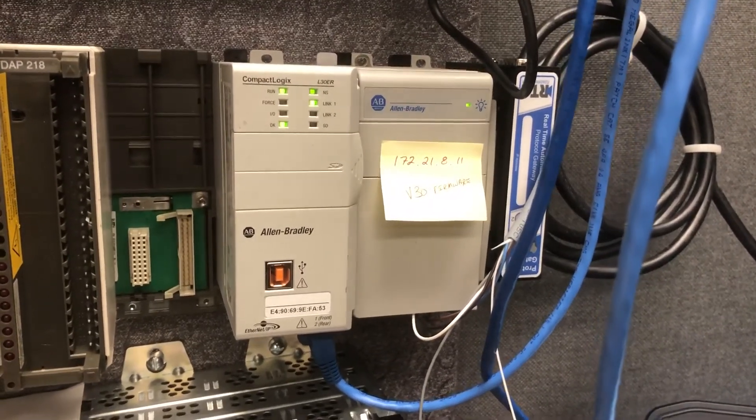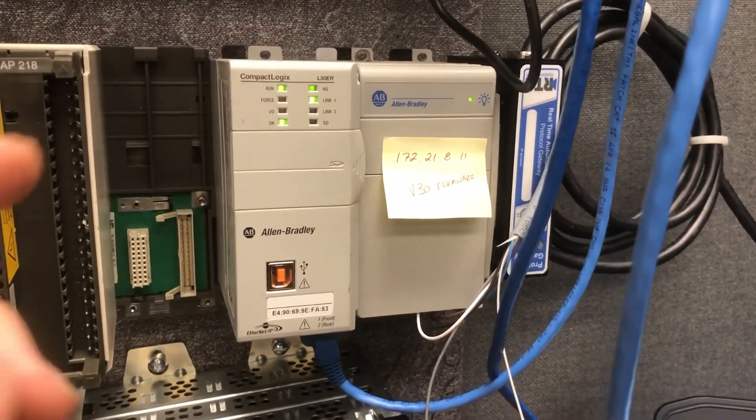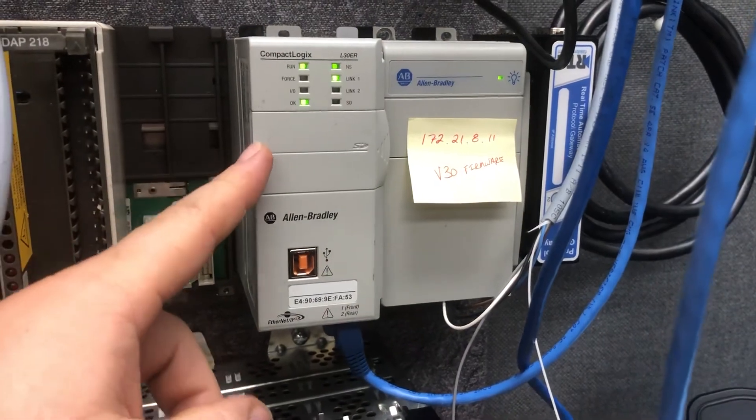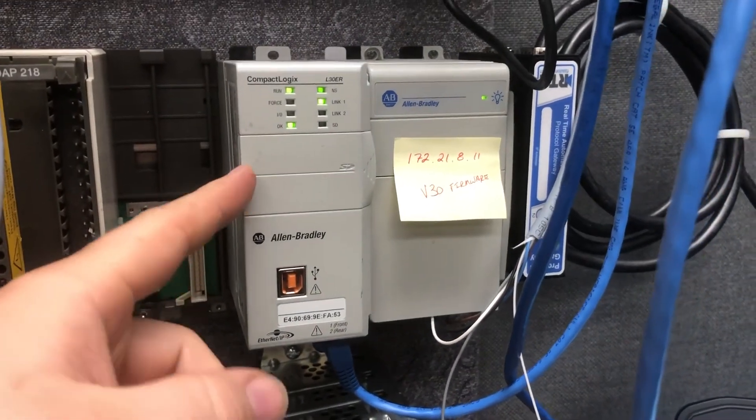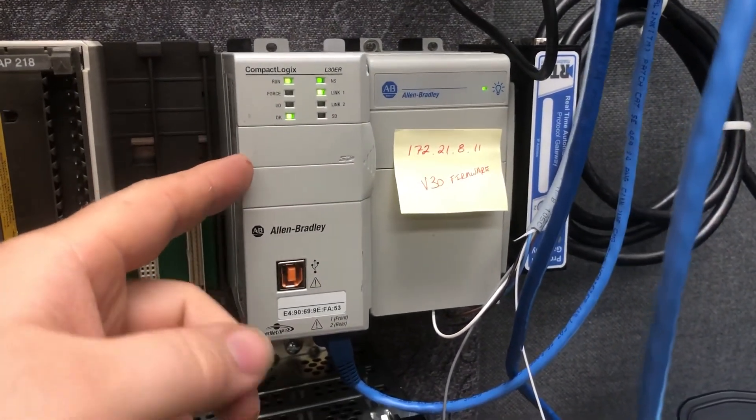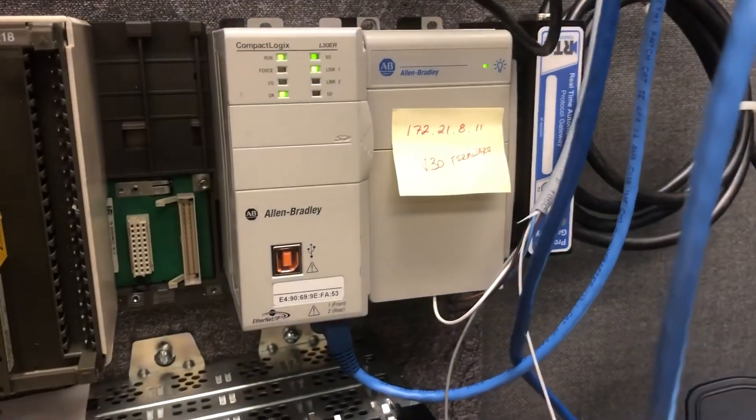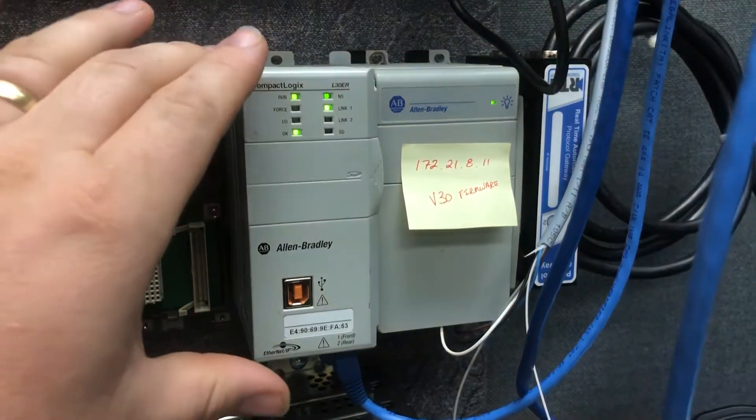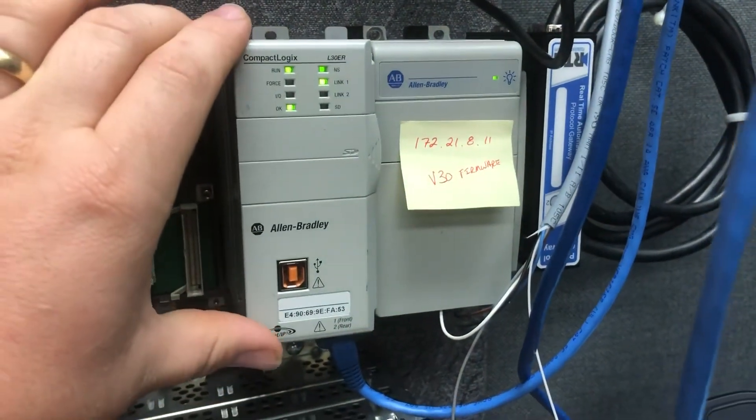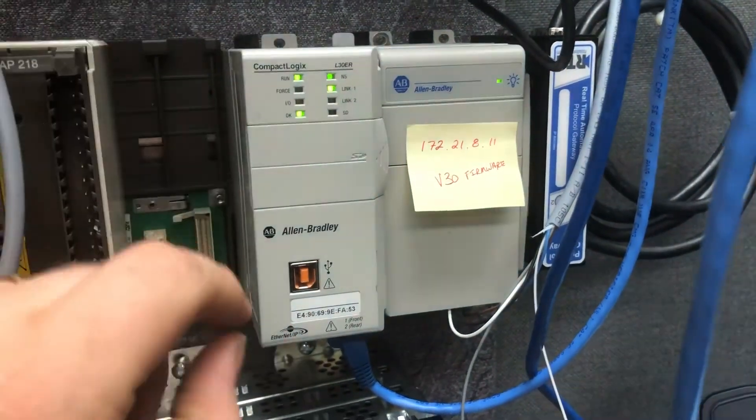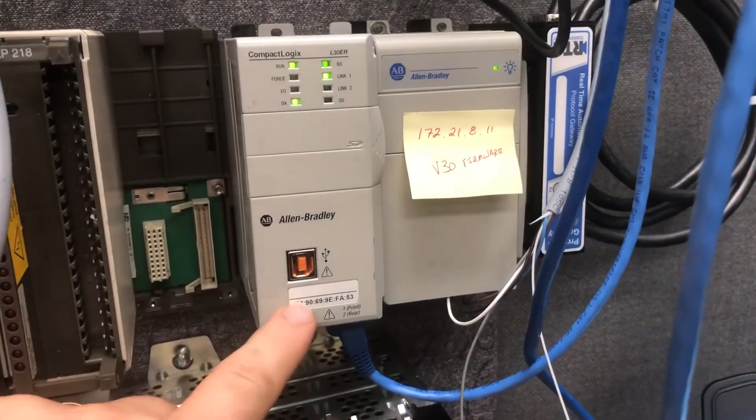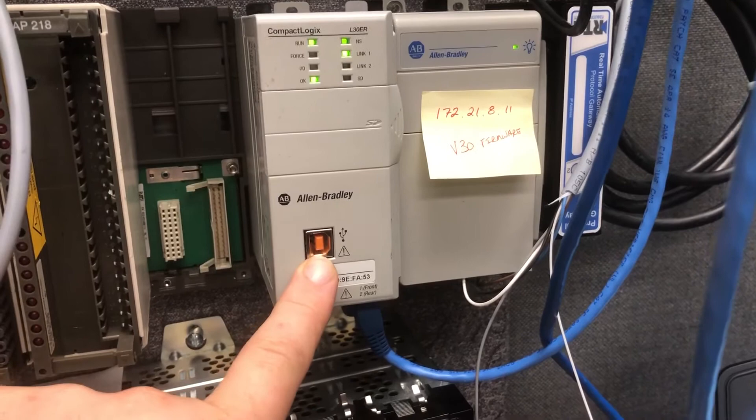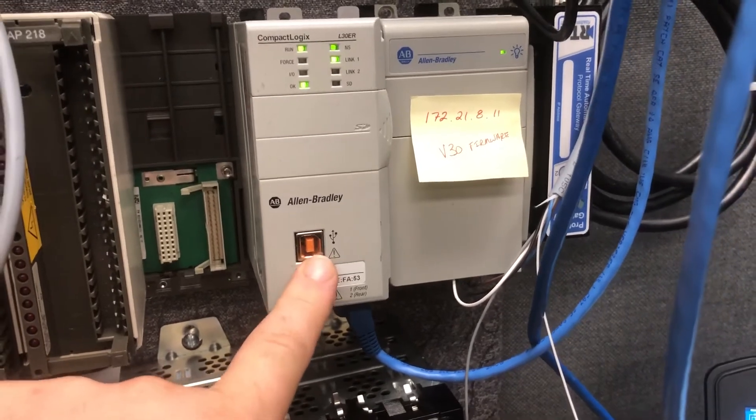In this video I want to show you how to connect to one of these 5370 L3 family controllers. This should work for any of the compact logics of this generation that has this USB port on it. It's the printer port style, I think it's USB B.